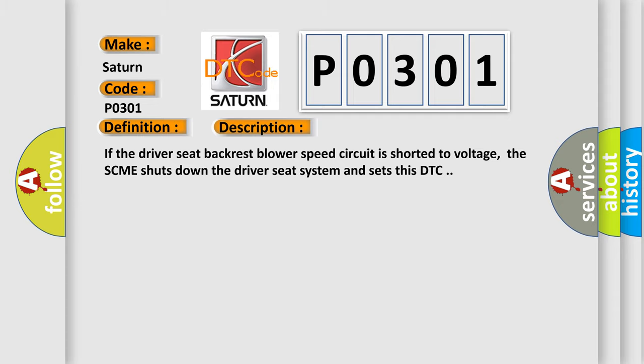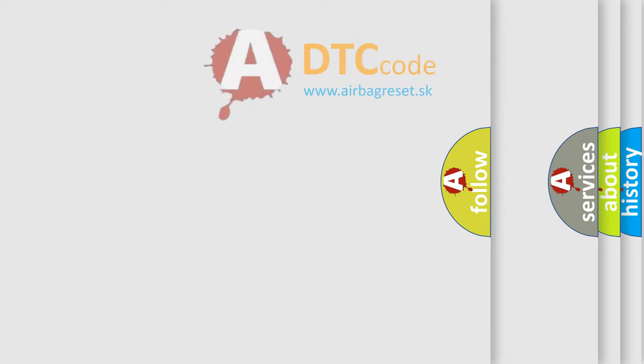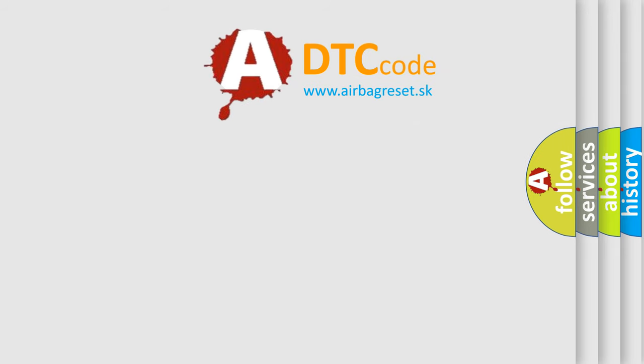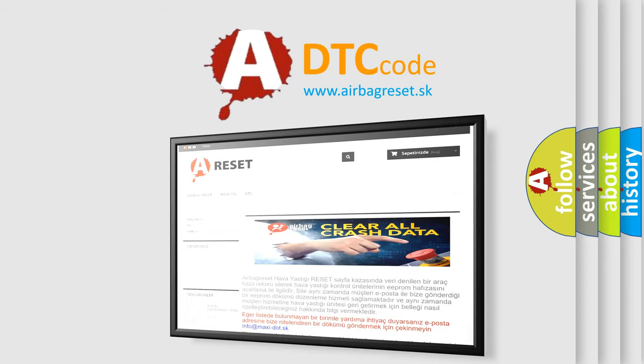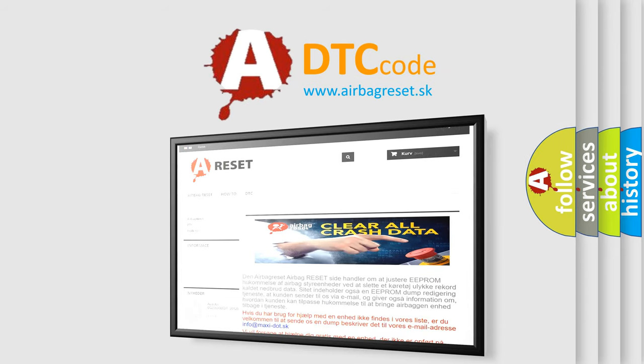The airbag reset website aims to provide information in 52 languages. Thank you for your attention and stay tuned for the next video.